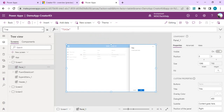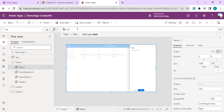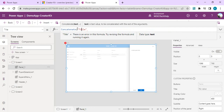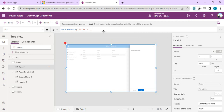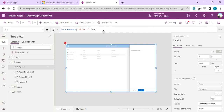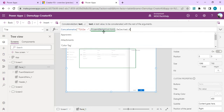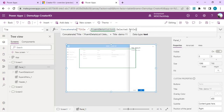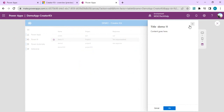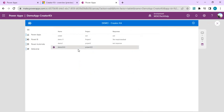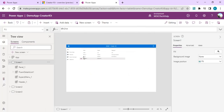I'll select the panel and go to its Title property. Instead of a static title I'll use Concatenate to append the current item's title. I'll reference the detail list control — FluentDetailList1.SelectedItem.Title — to show the selected row's title in the panel header. I can do the same for the subtitle property. Now it correctly shows the item name when a row is selected.